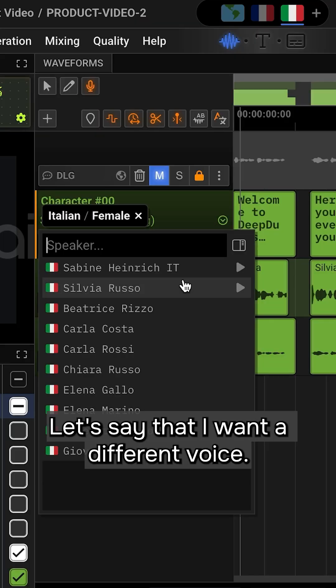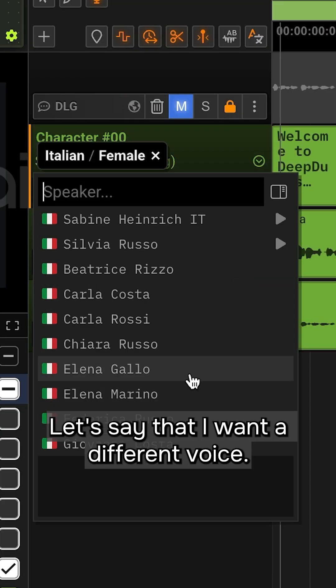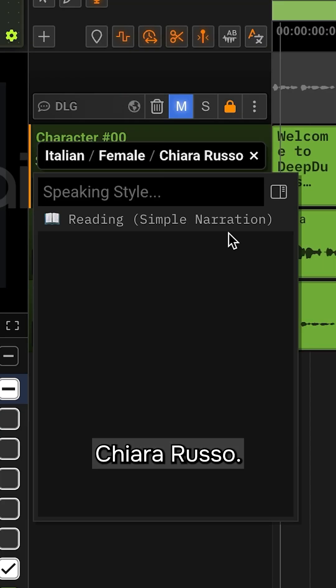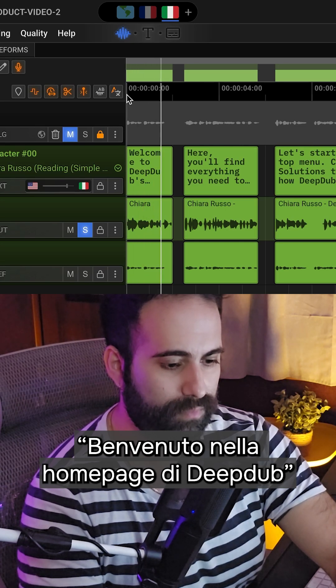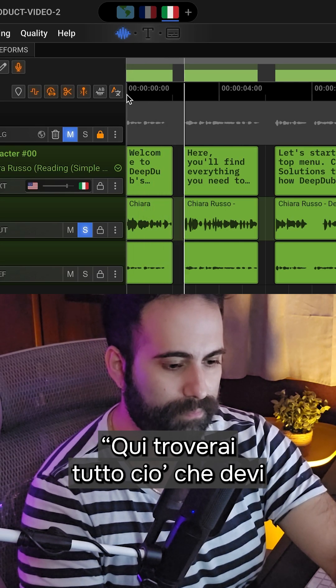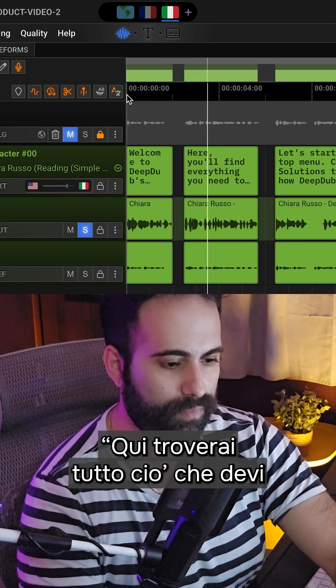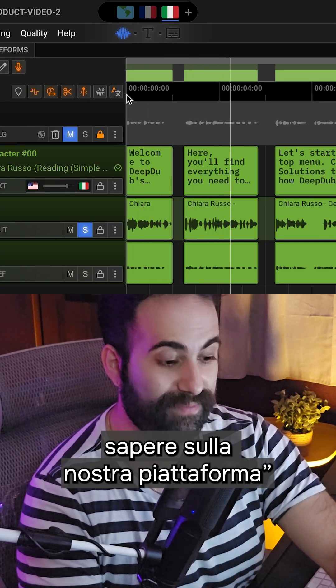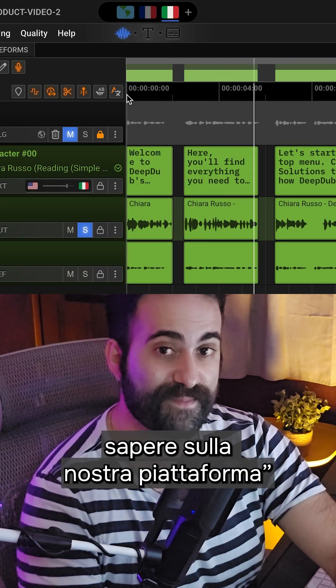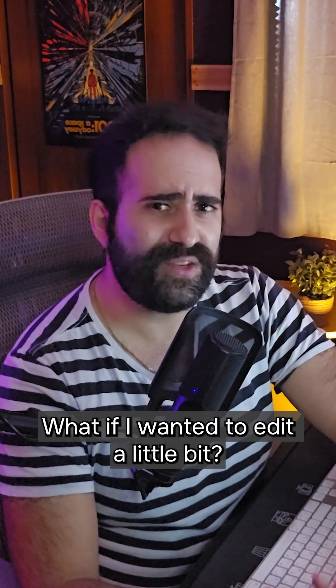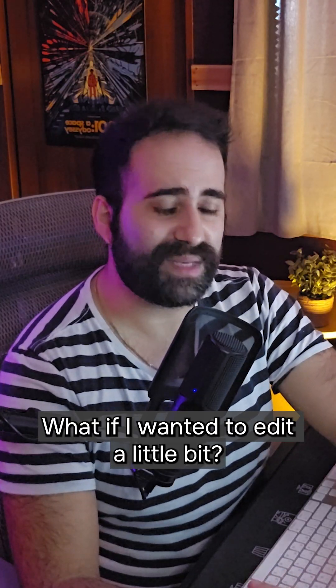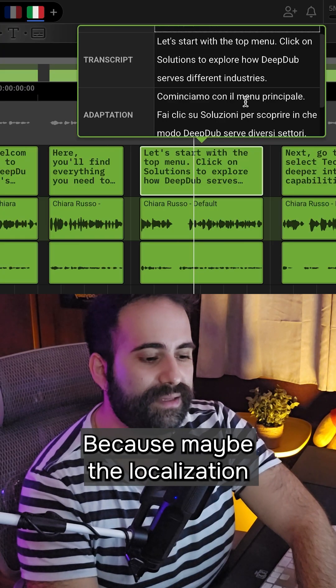Let's say I want a different voice. I'll select Chiara Russo: 'Benvenuto nella home page di DeepDub. Qui troverai tutto ciò che devi sapere sulla nostra piattaforma.' What if I wanted to edit a little bit, because maybe the localization isn't a hundred percent what I wanted?